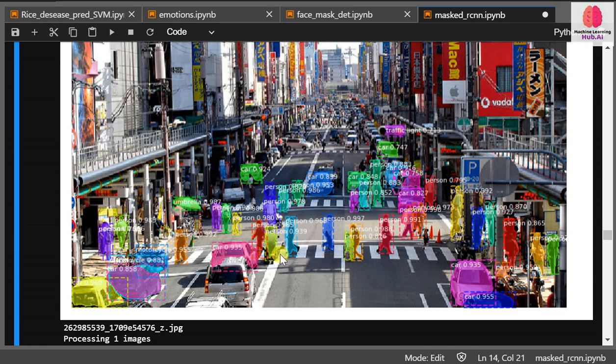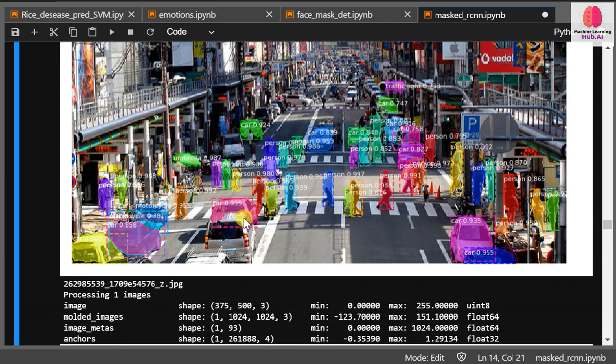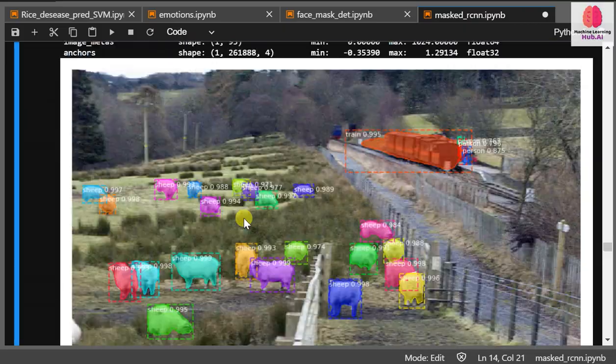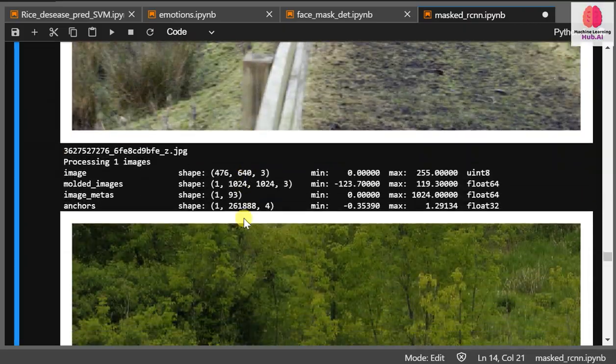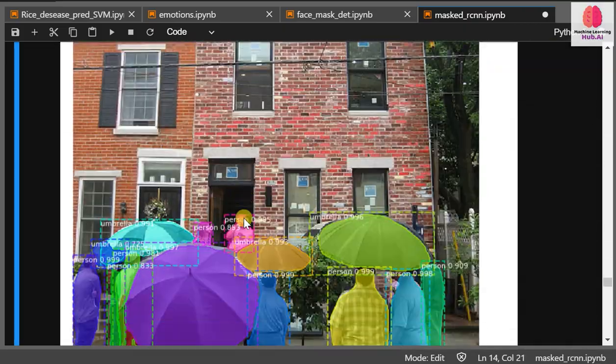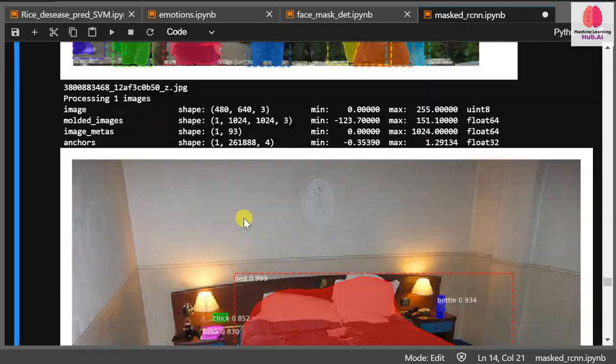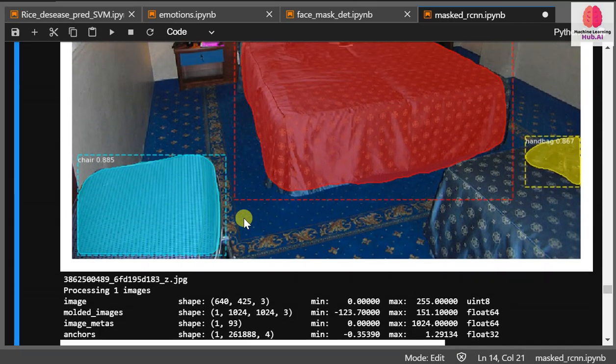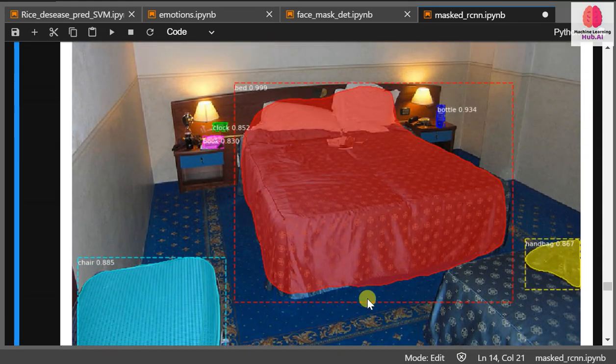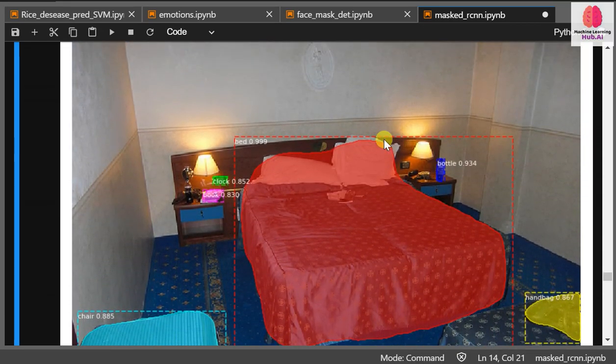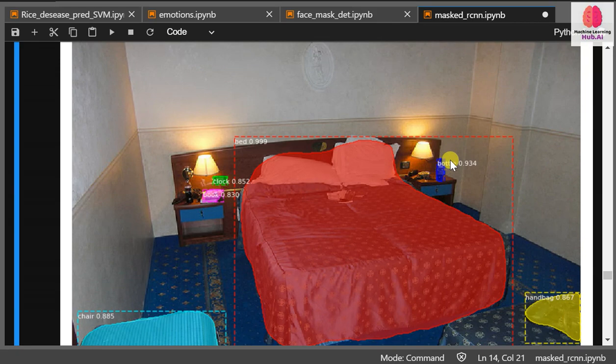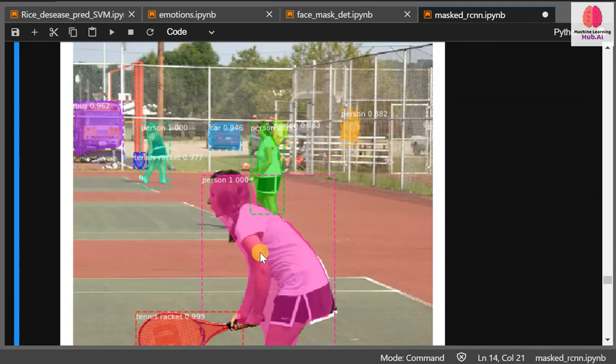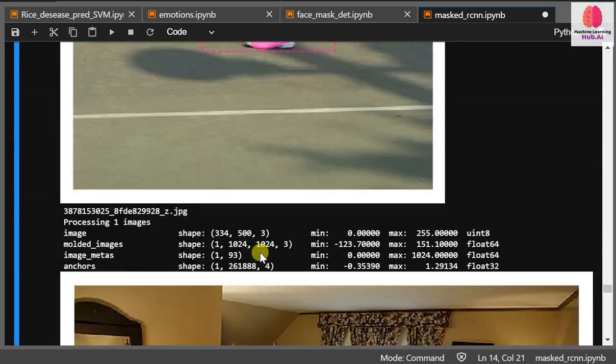You can see smaller and smaller objects are also detected. I'm just testing on a number of images. This image is very clear - bed is detected, even this water bottle is detected, a clock and book also detected, even chair is detected.